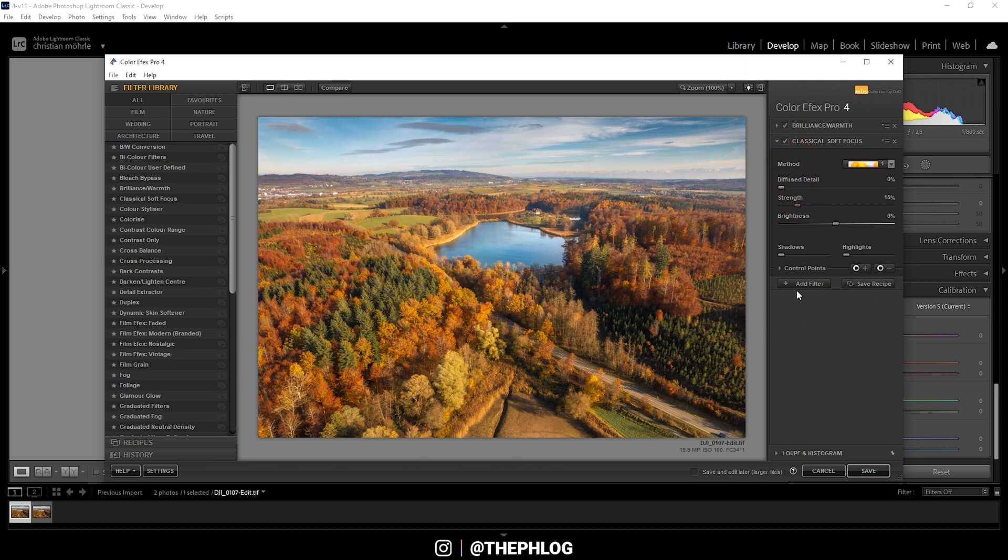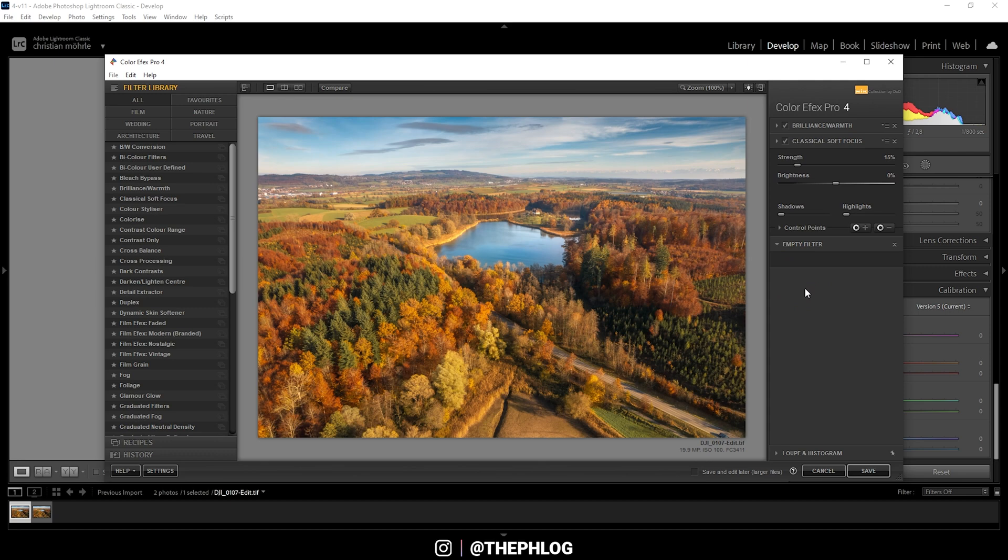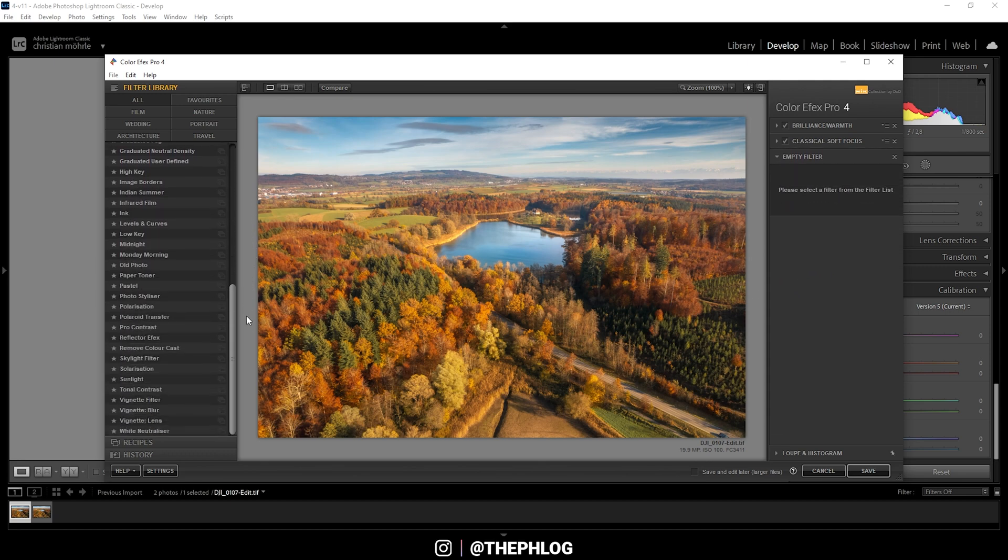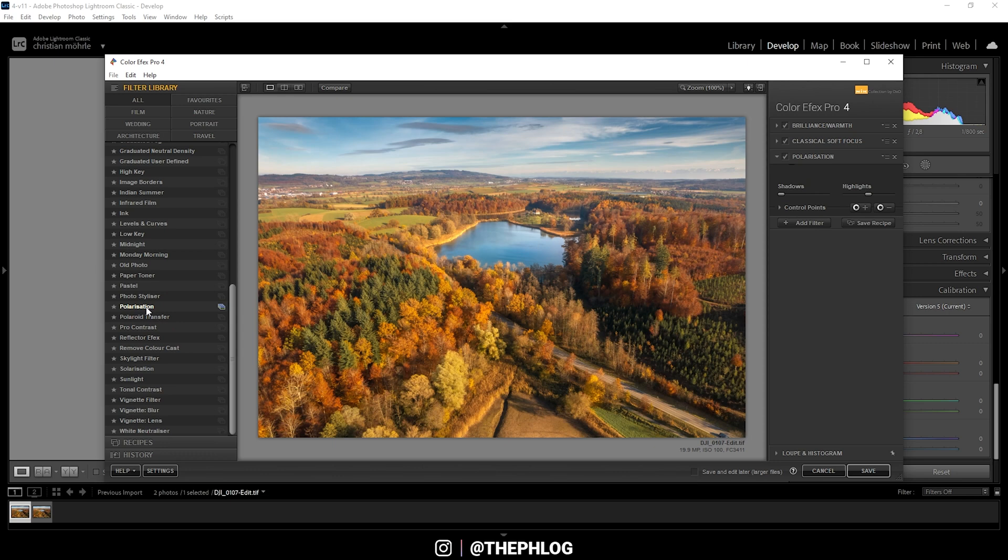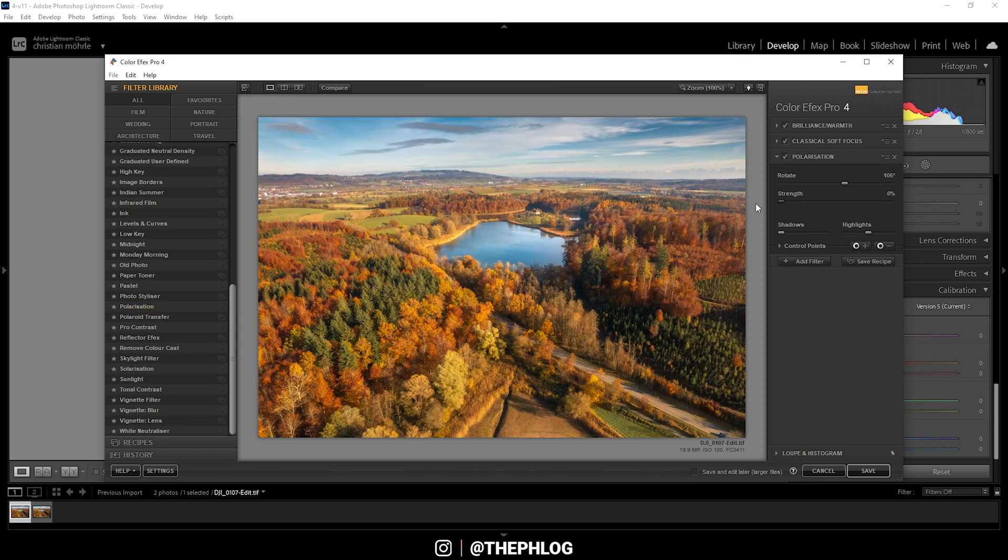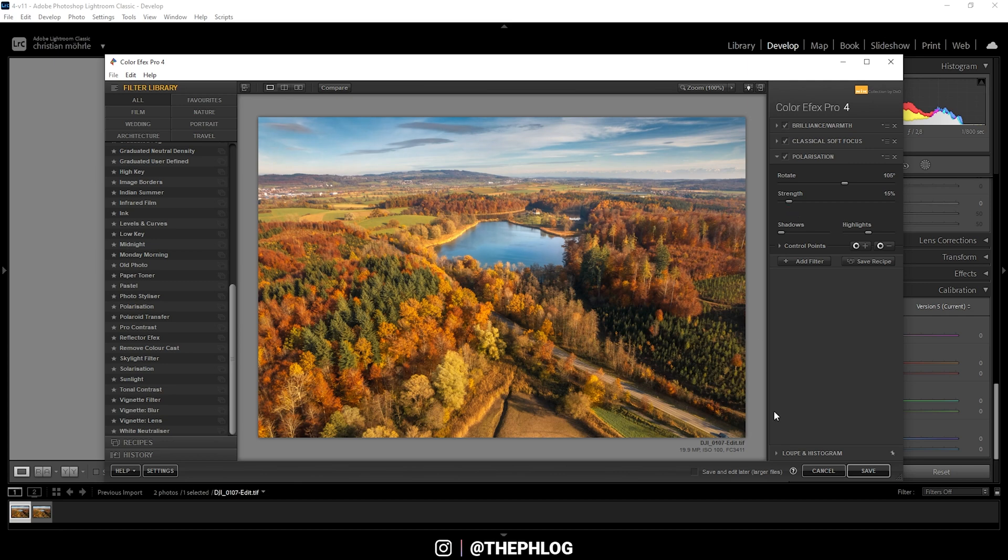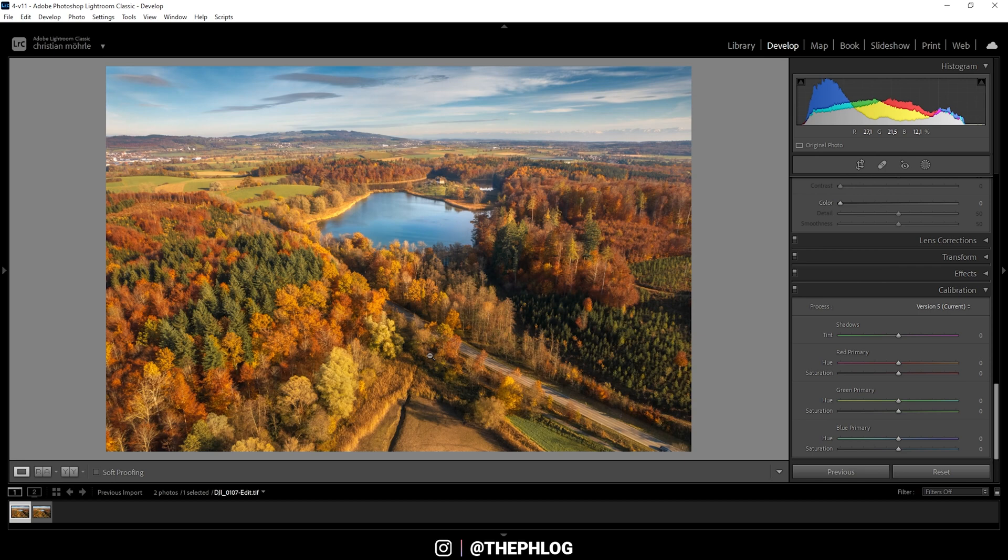And then finally, I do want to check out the polarization effect. So I'm going to add another filter. Let's scroll down in the filter menu. And here we have the polarization. So let's turn up the strength. This works quite good on here. Maybe like this. All right. And now I'm just hitting the save button. Perfect. And here we have the finished autumn image.